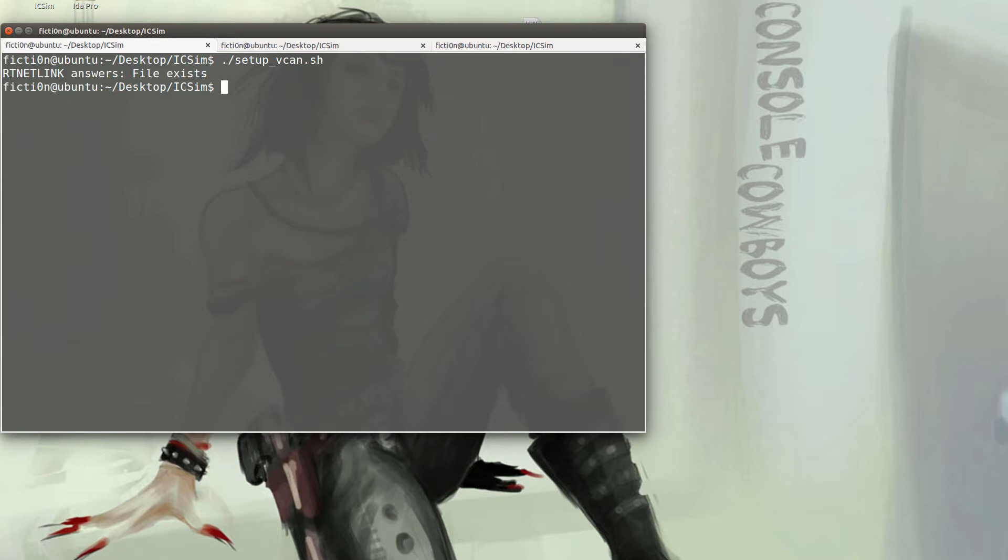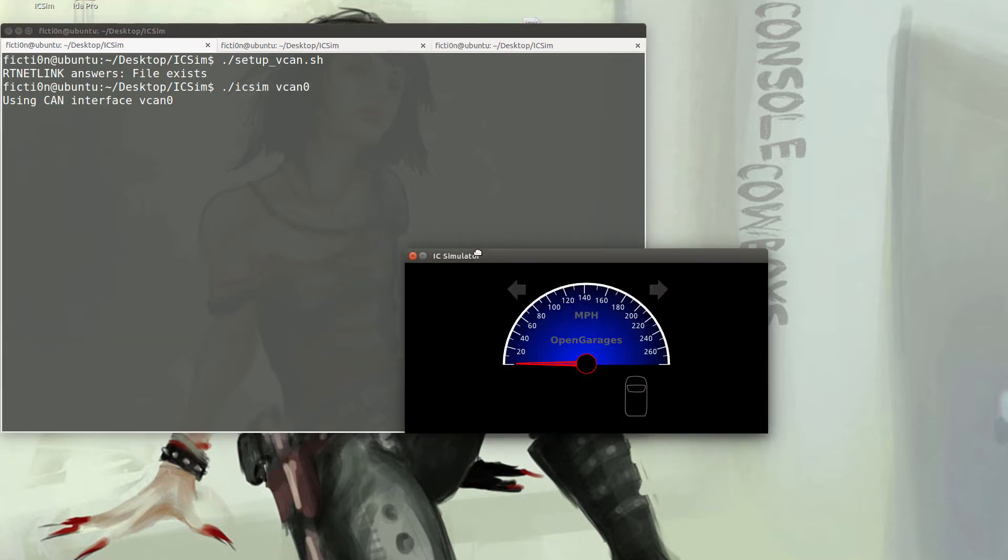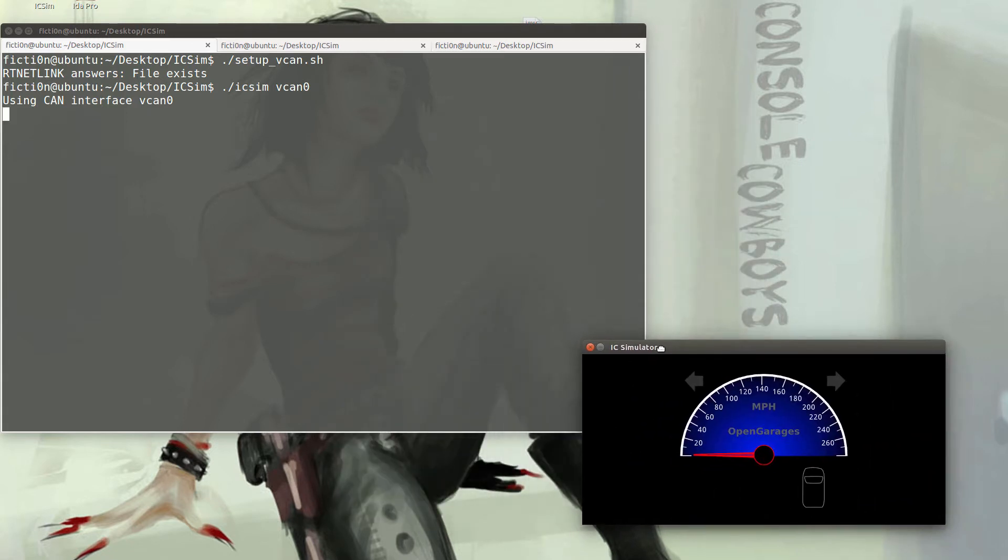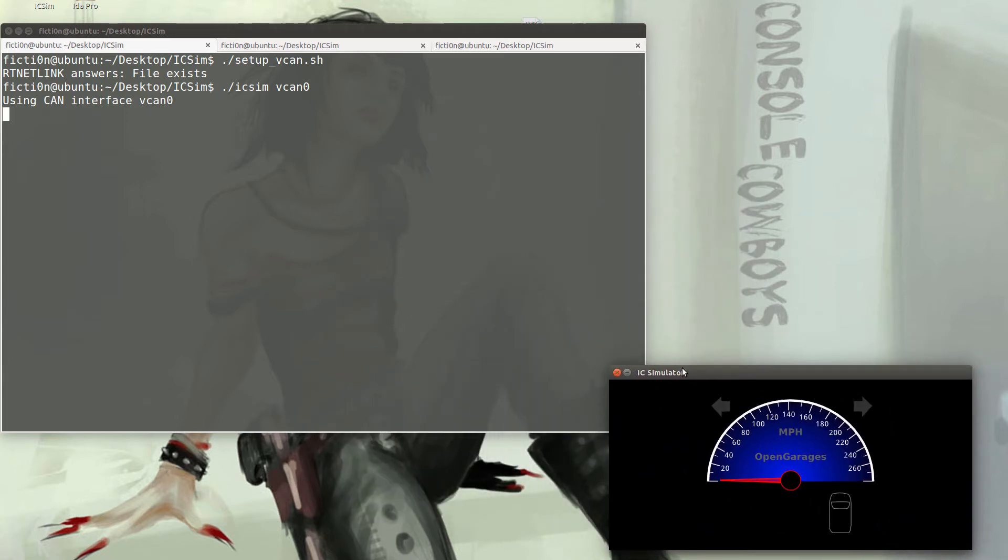The first thing you'll need to do once all the prerequisites are installed is run the setup underscore vcan. I got an error because I already have it set up. And then you'll need to run the simulator with the vcan0 interface that it created.